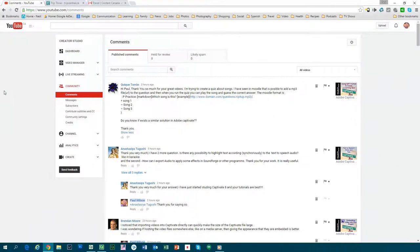Not similar, but I do have a solution for you. The GIFT format is supported in a limited way in Adobe Captivate. While Moodle does a whole bunch of other things with the GIFT format, you're basically limited to simple questions, multiple choice answers, and matching questions. I think fill in the blank as well, but pretty basic.